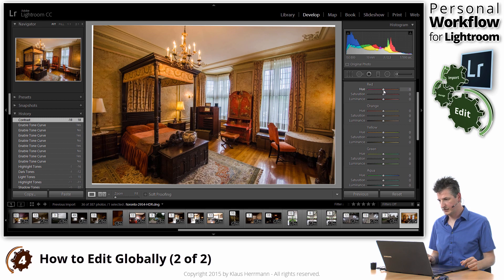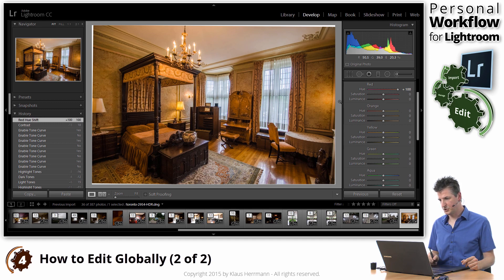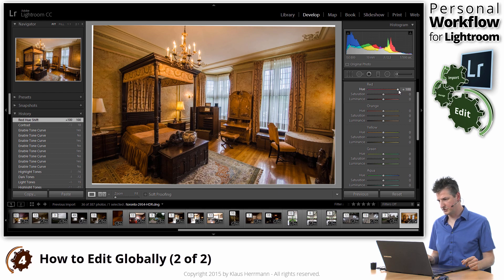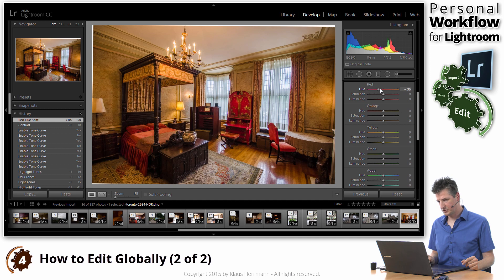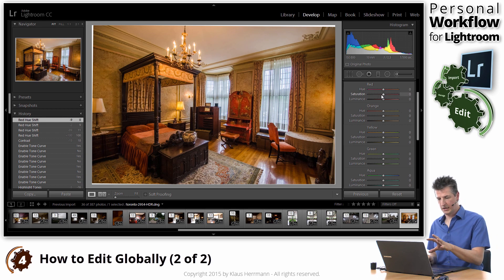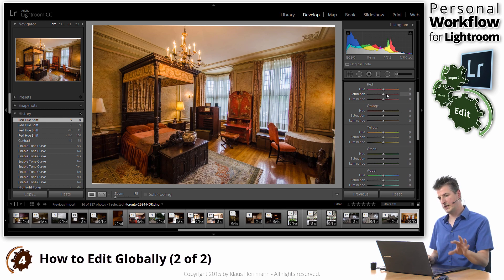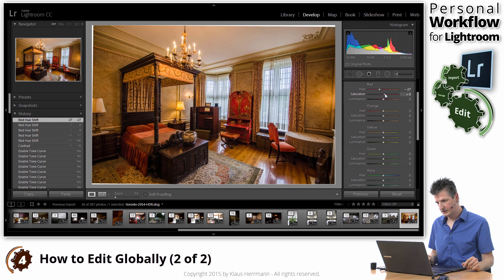For example, the red. I can change the hue, which means that the red elements here, like for example this piece of furniture, gets orange or it gets into the violet range. Double clicking brings it back. So, initially it's a red more to the yellow side, and I actually like it when it's more red. Making it really red, I like it.